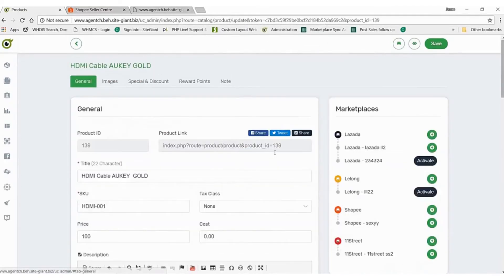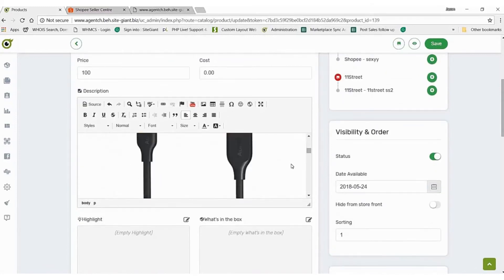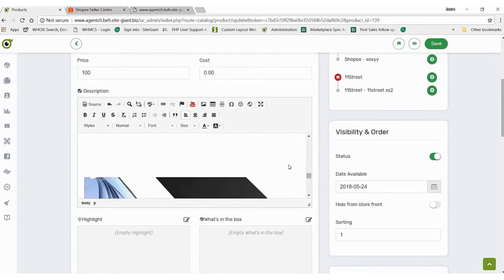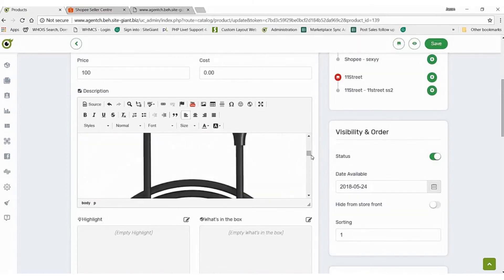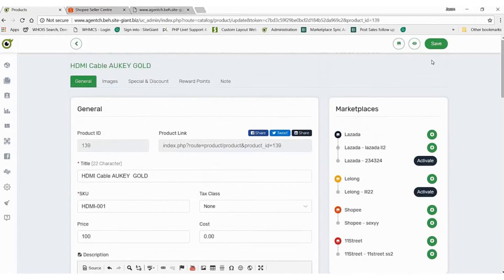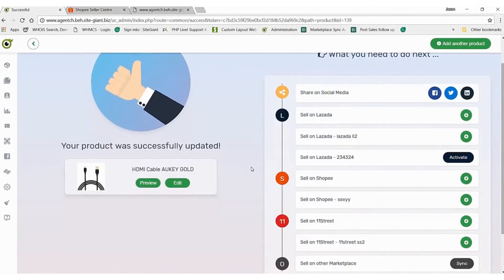Moving back to the general section here, as you can see, the images that I just added now appeared in the description. This saves me a lot of time — I don't have to re-upload the pictures in the description. I just press 'Save' and this product has been successfully uploaded inside SiteGiant.